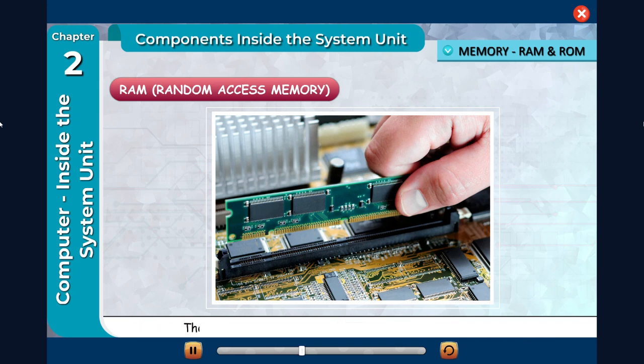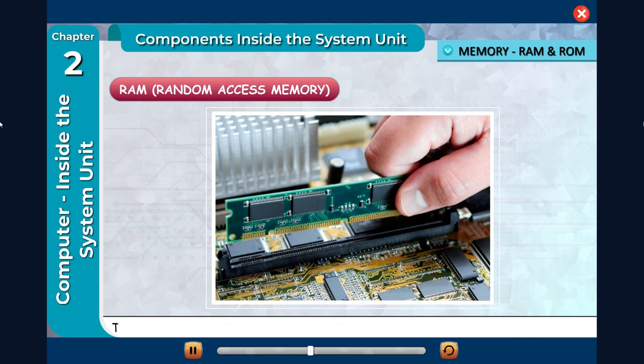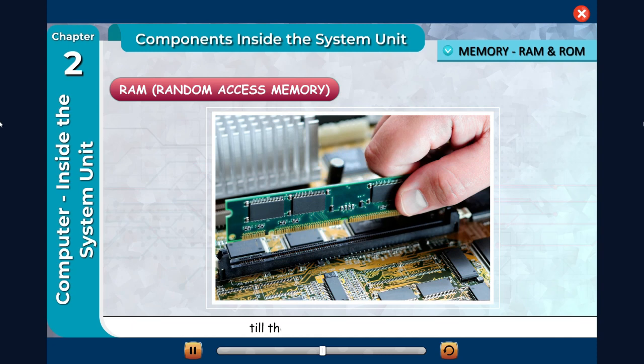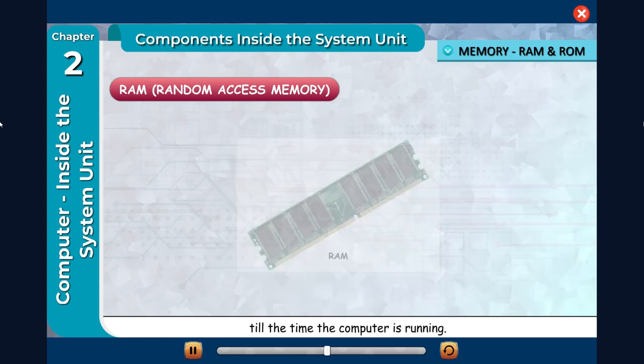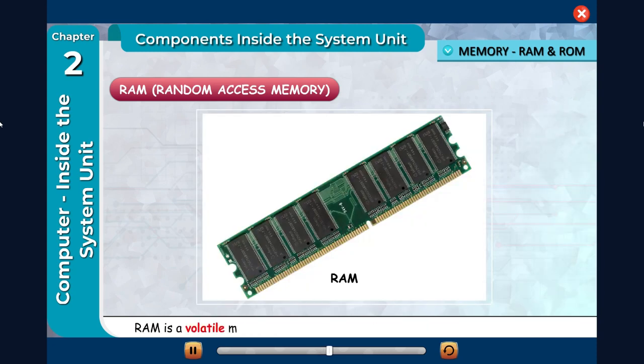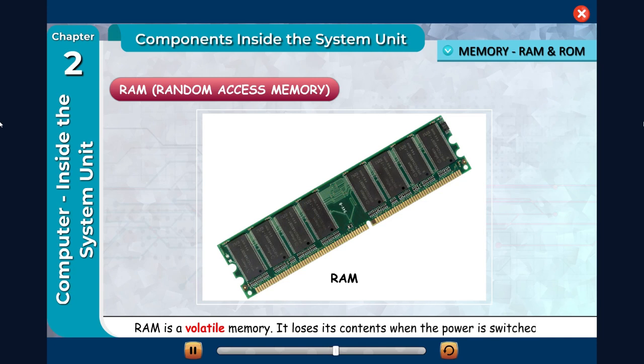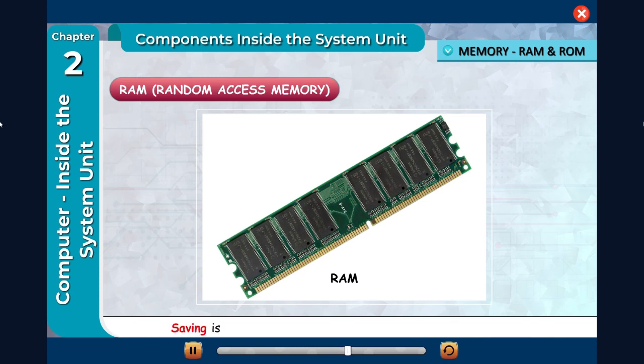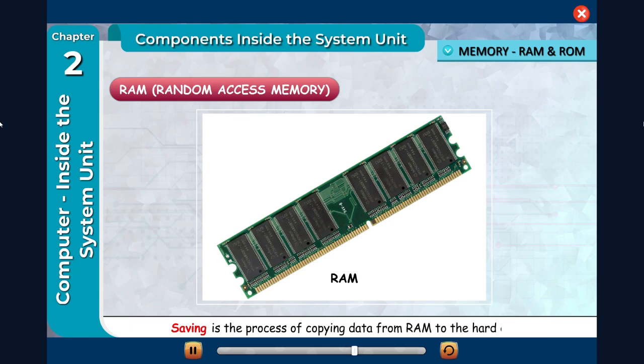These files remain in RAM as long as the computer is running. The program or work you execute on the computer also gets stored in RAM temporarily. RAM is a volatile memory. It loses its contents when the power is switched off. For this reason, you must save all items you may need in the future. Saving is the process of copying data from RAM to the hard disk.